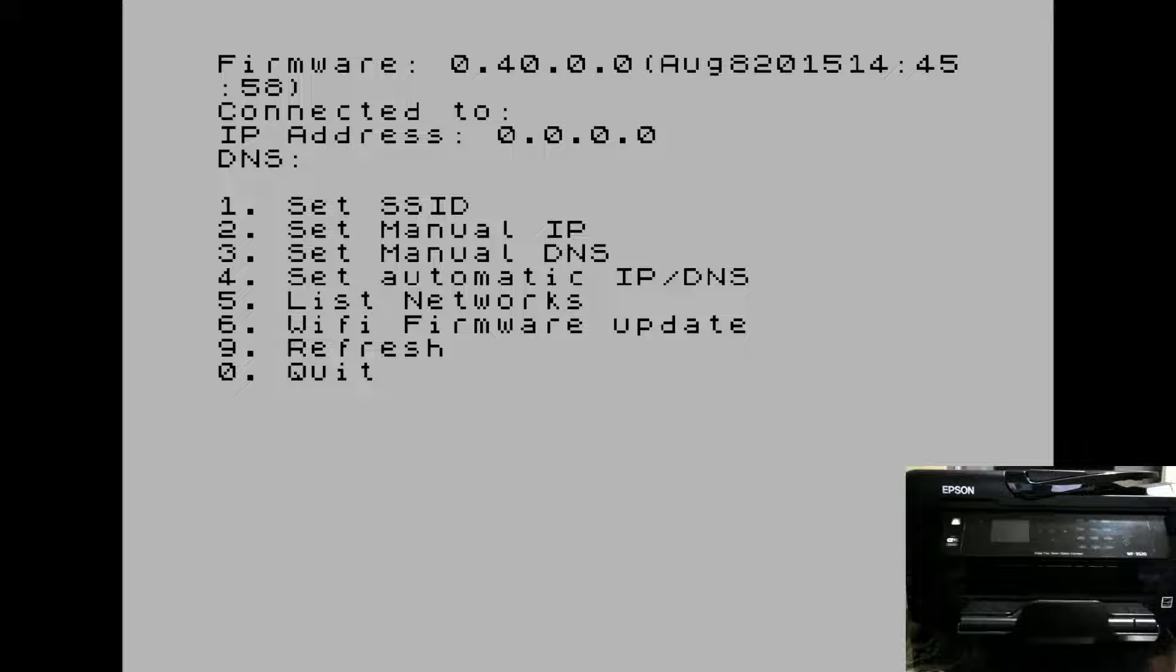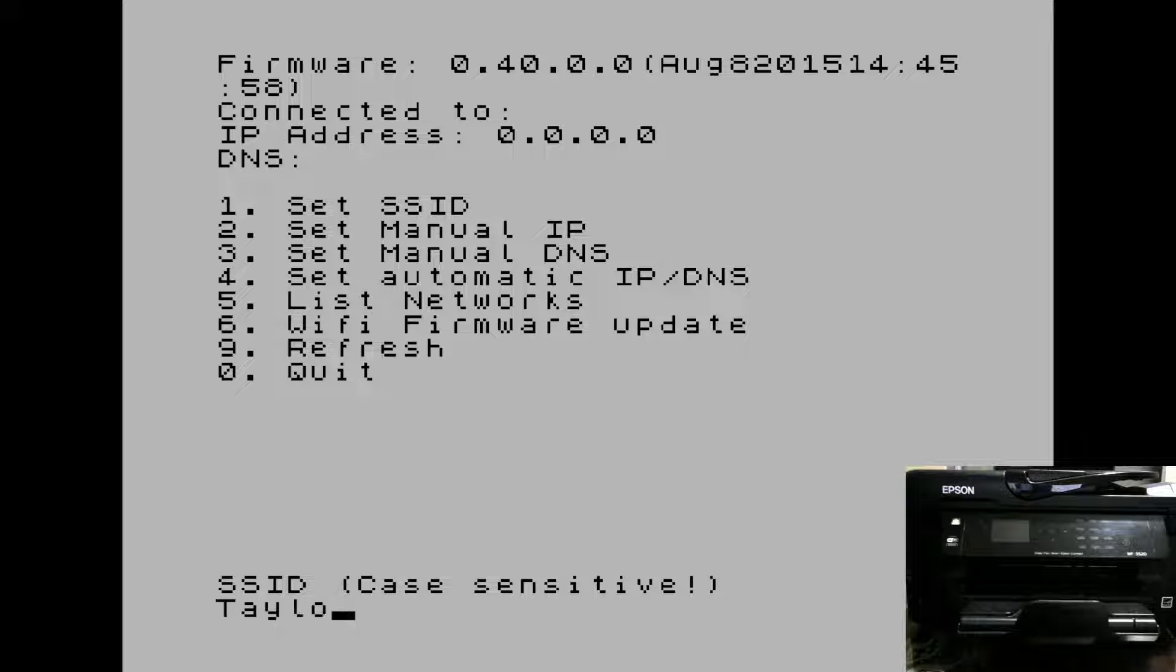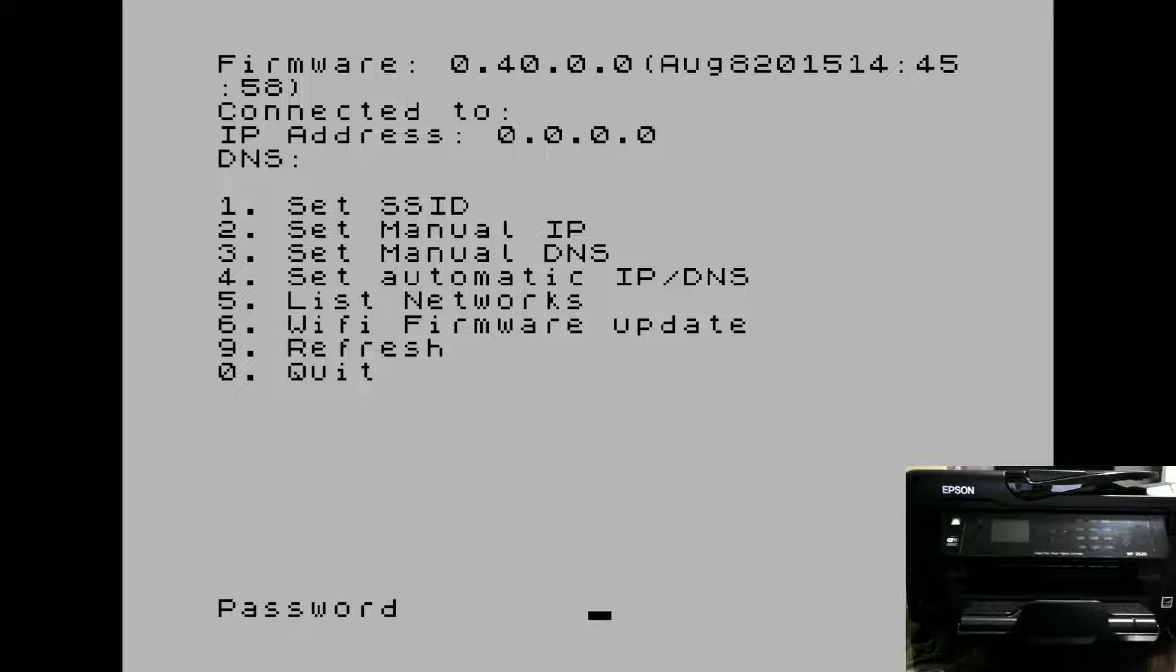We can set our SSID using option one in the menu. Enter your SSID name. Then you enter your password.